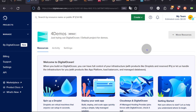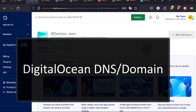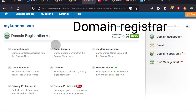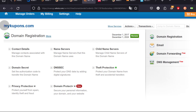Hi there and welcome to another video. In this video I want to look at DigitalOcean DNS or DigitalOcean domains. First things first, what are the things you're going to need to make this work? First, of course, you need your domain registrar, because this is where we're going to change the name servers for our domain to let DigitalOcean know that it's now in charge of the DNS for that domain.